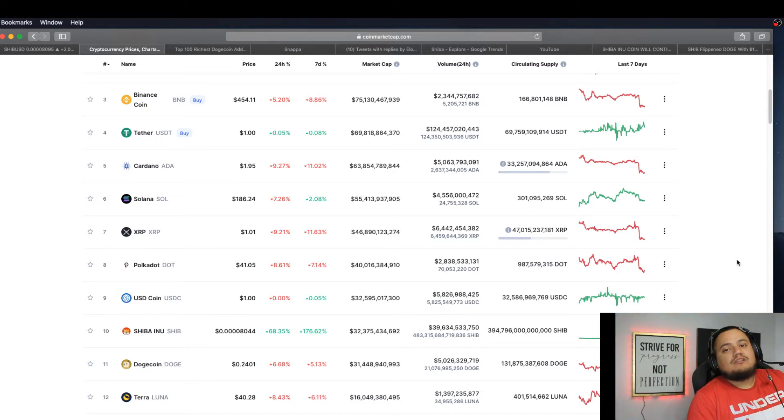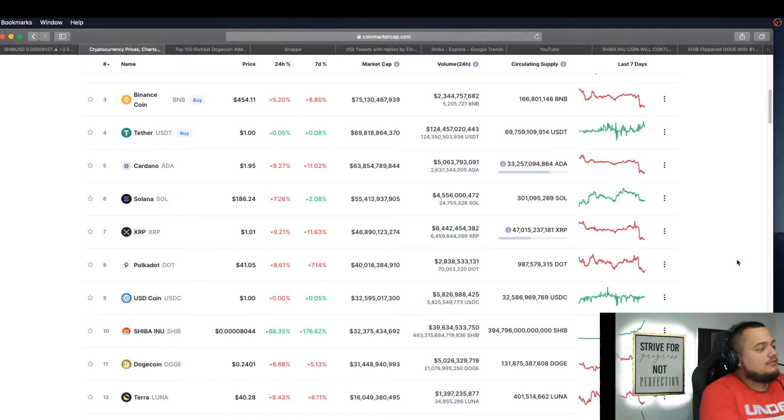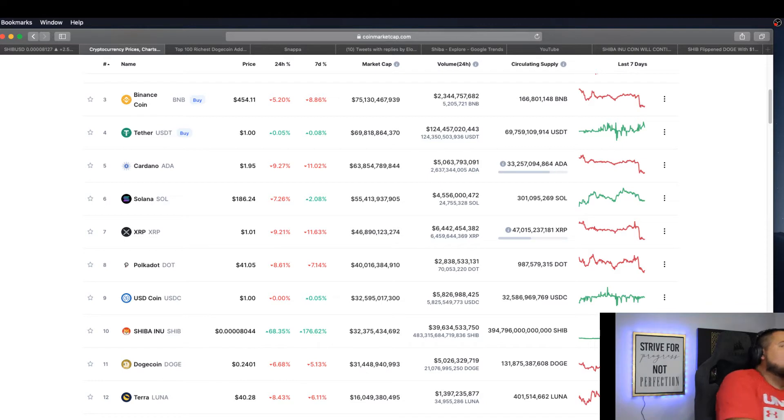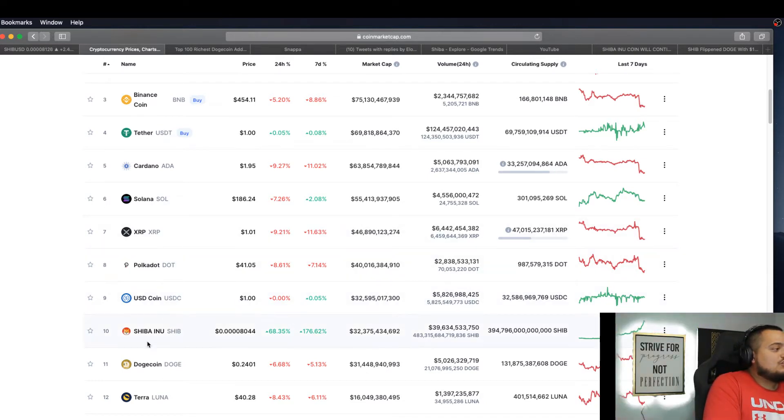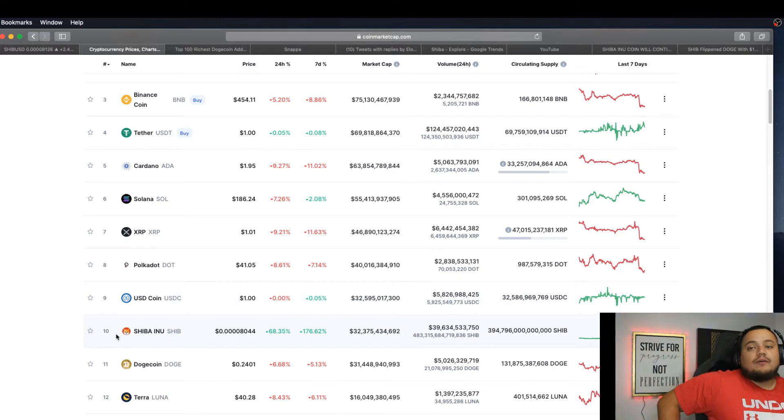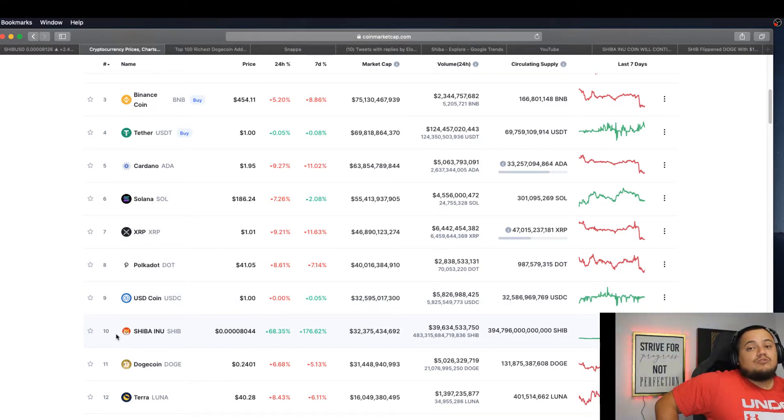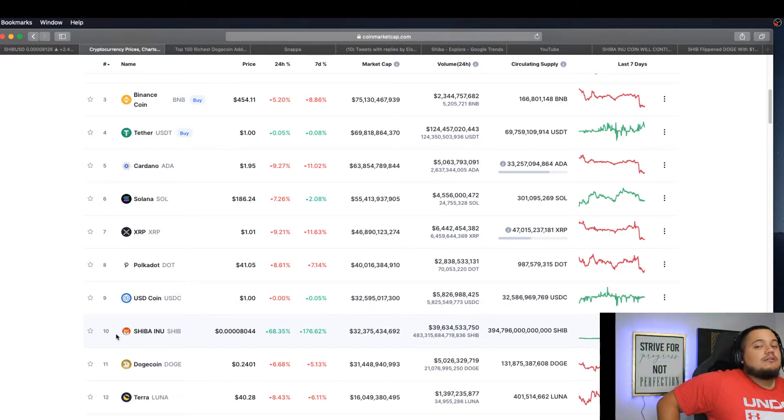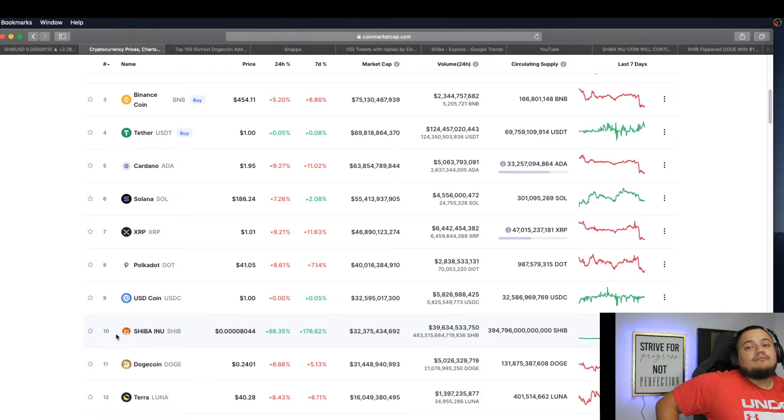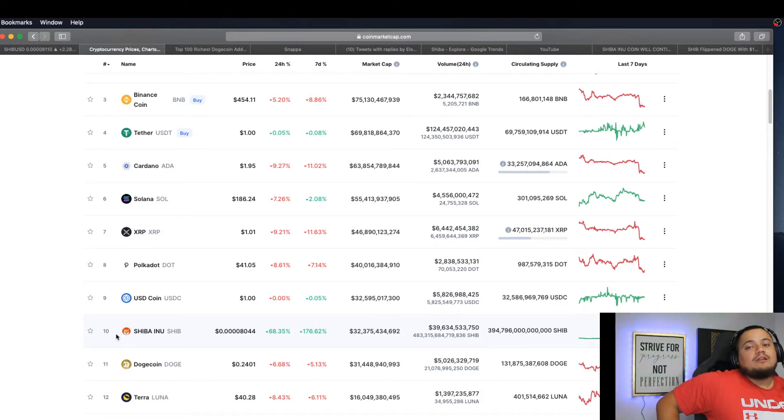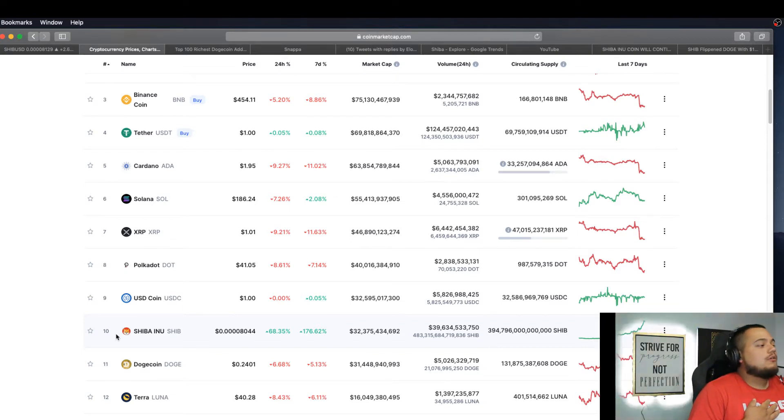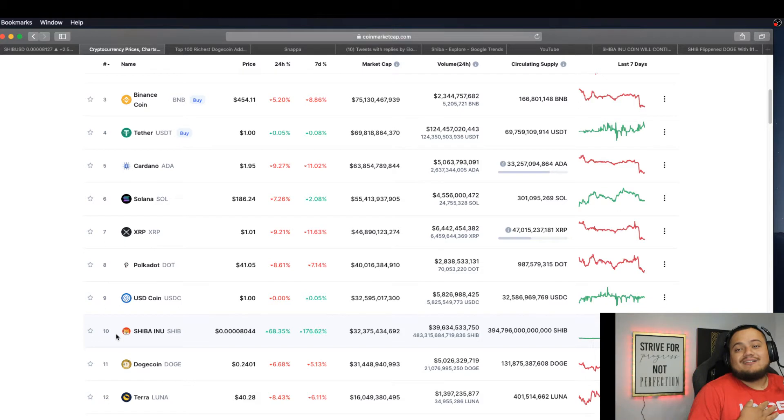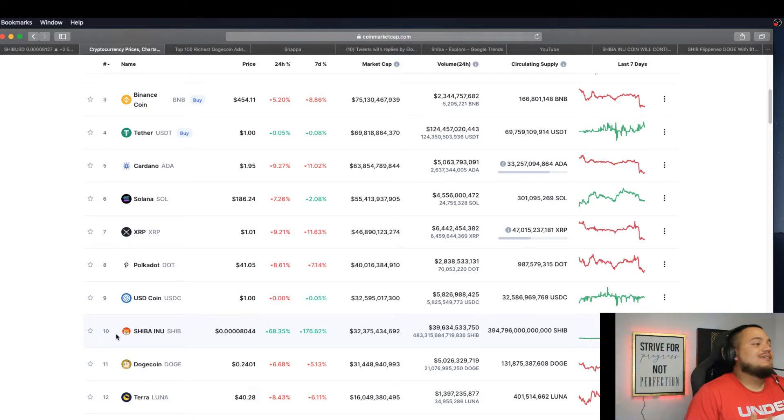Let's get this video started. On the screen we have the crypto market right now. As you can see, Shiba Inu is finally top 10. It surpassed Dogecoin. It's been a long time. Dogecoin is currently ranked number 11. It hurts because I am a Dogecoin holder, but it's all right because I own both.